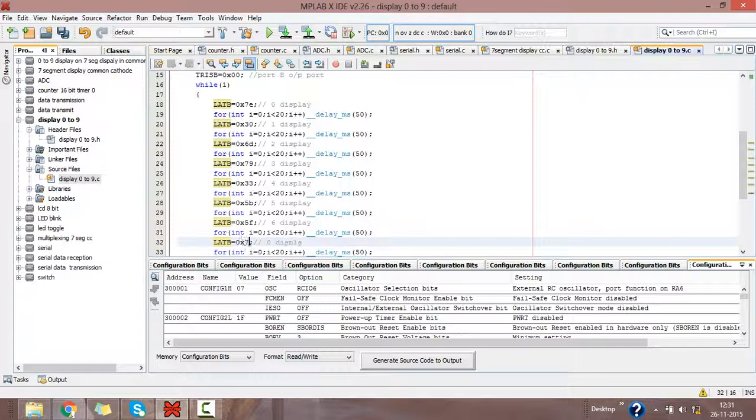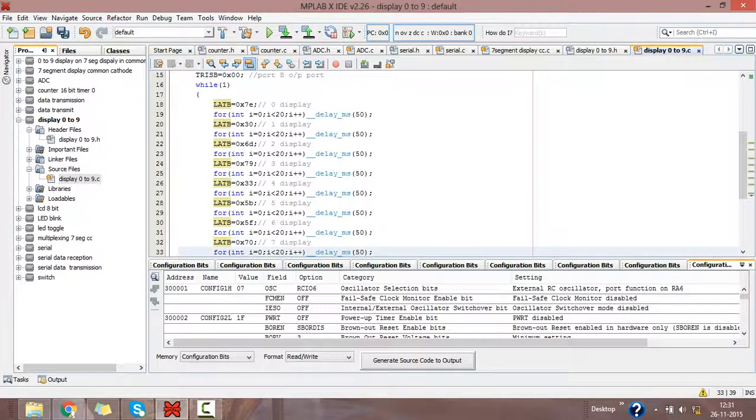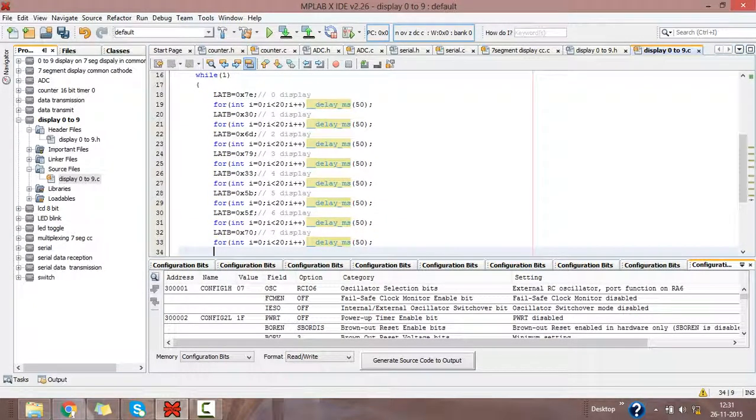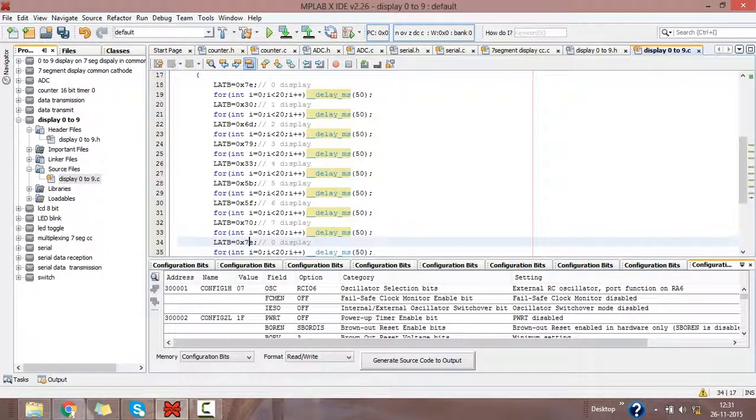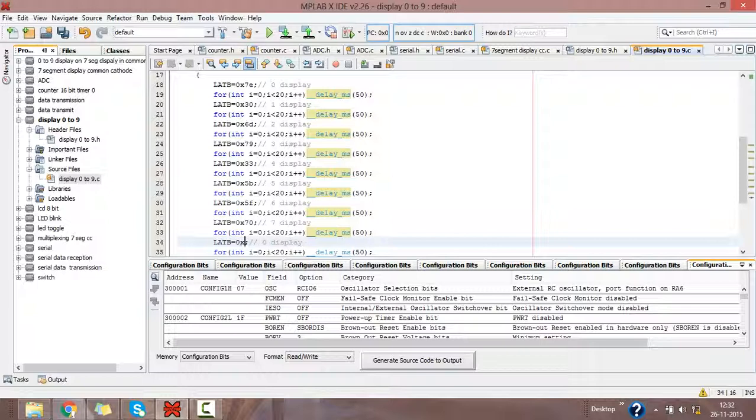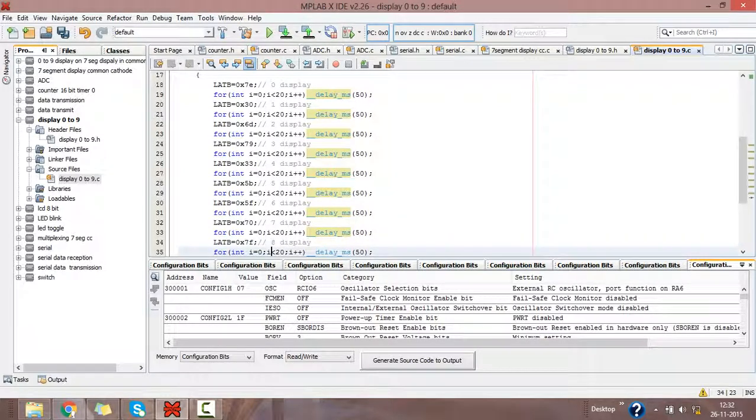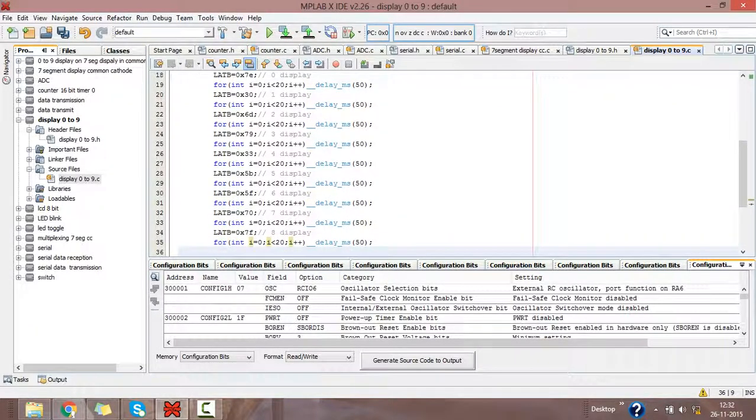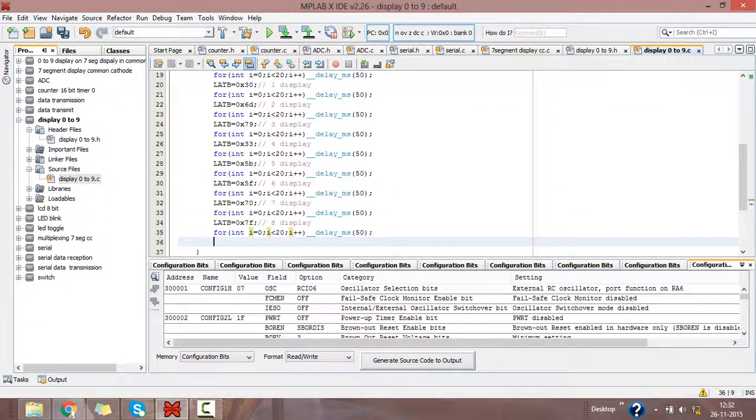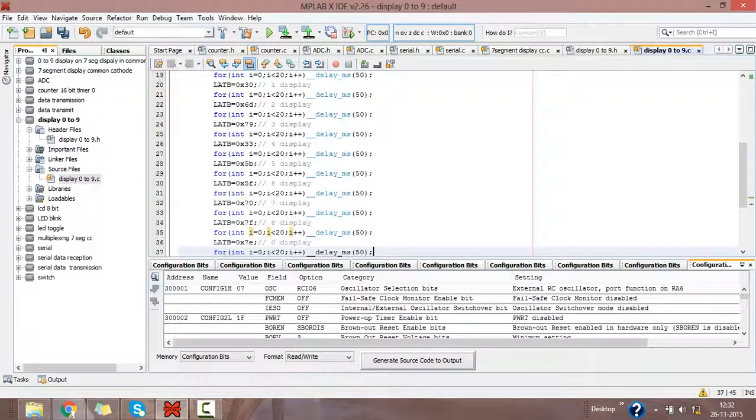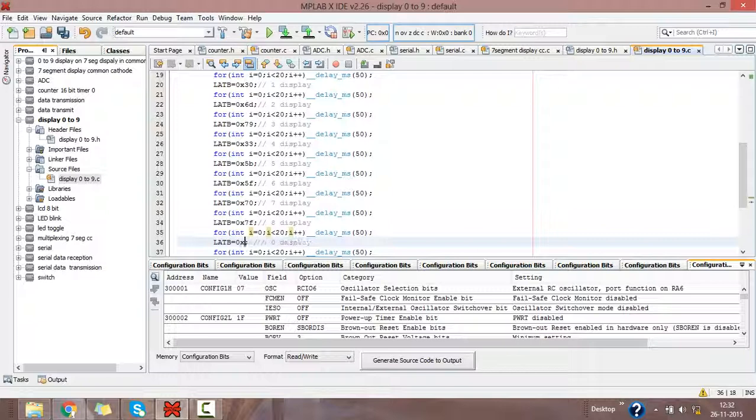70 to display 7. 7F for displaying 8. And last, 7B to display 9.